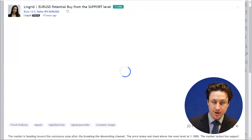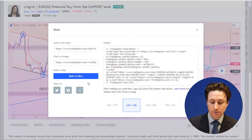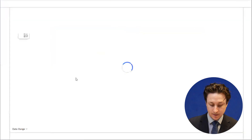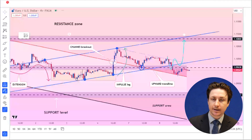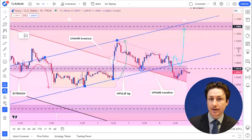A share window will appear and from here we can click 'make it mine'. This is going to open up a chart exactly like the chart from the published idea.